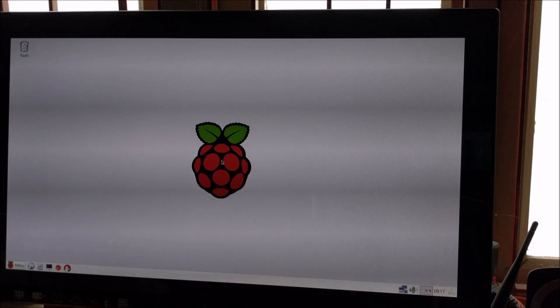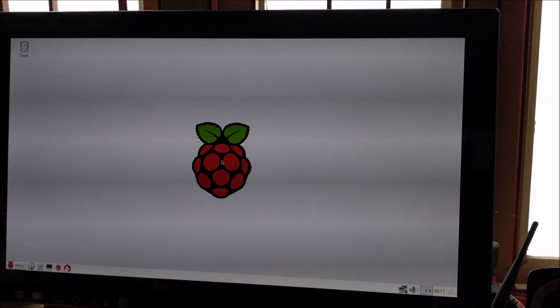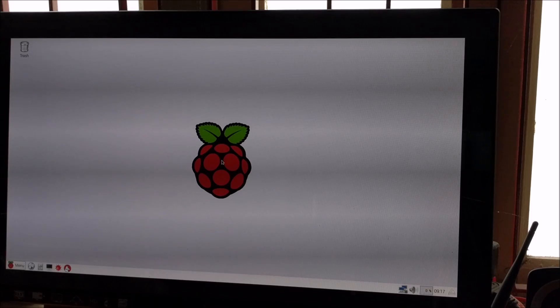After turning on your Raspberry Pi, connect the Logitech C310 Webcam to the Raspberry Pi.